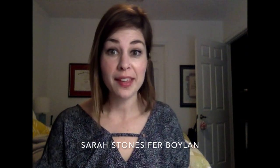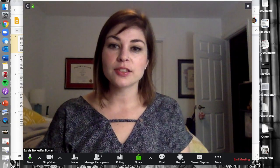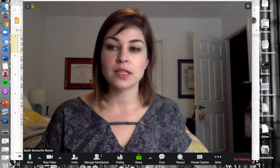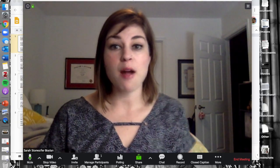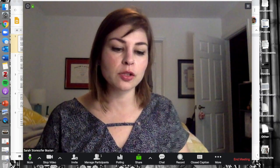Hi, this is Sarah Stone-Cypher Boylan, the Digital Missioner for the LA Learning Department at Virginia Theological Seminary. I am here to give you some tips about how to share your screen on Zoom.